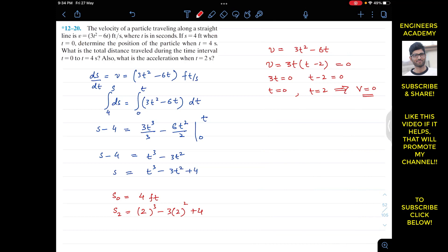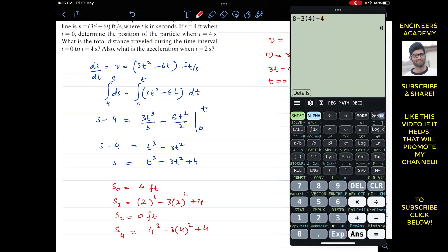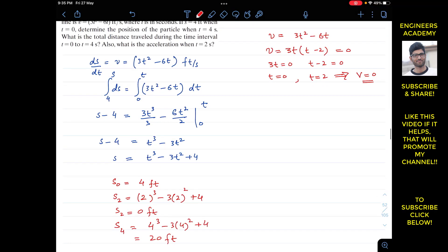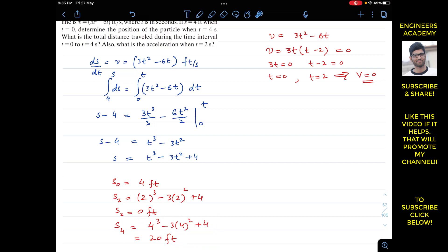When t = 4 seconds, we put t = 4 into the position equation: s₄ = 4³ − 3(4²) + 4 = 64 − 48 + 4 = 20 feet. So for the first part of the problem — the position of the particle when t = 4 seconds — the answer is 20 feet.